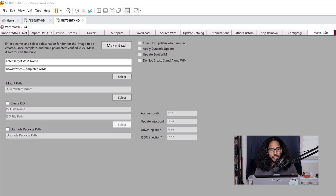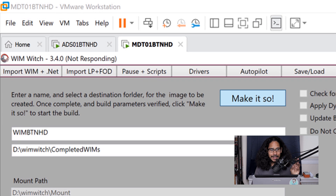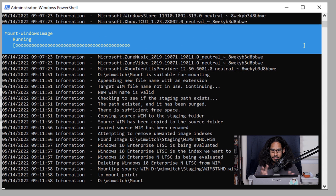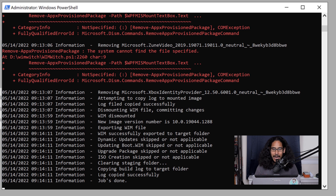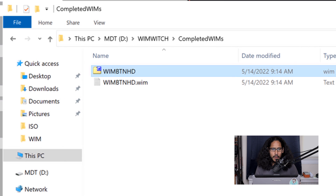The last tab is all about 'Make it so.' I gave my target WIM name as WIM-BTNHD, clicked Make it so, and at the very top it says 'not responding' — don't freak out, just locate the Windows PowerShell command prompt and you'll see it is mounting, dismounting, and doing everything behind the scenes. Once it's completed you should see 'job is done' as the last entry. If you go to your WimWitch folder and open the Completed WIMs folder, you will see your custom WIM image.